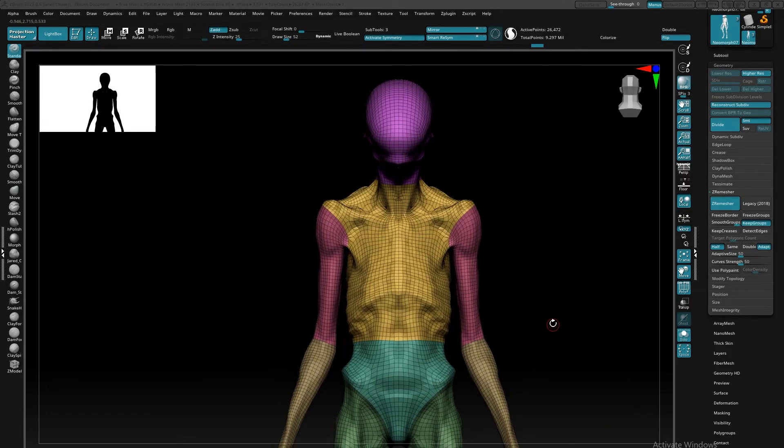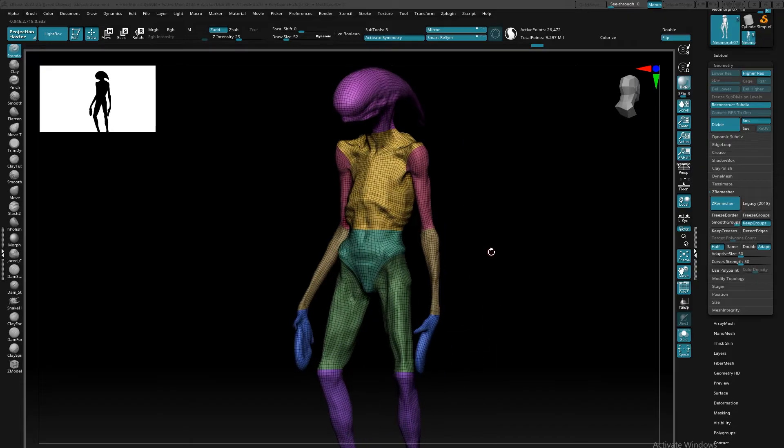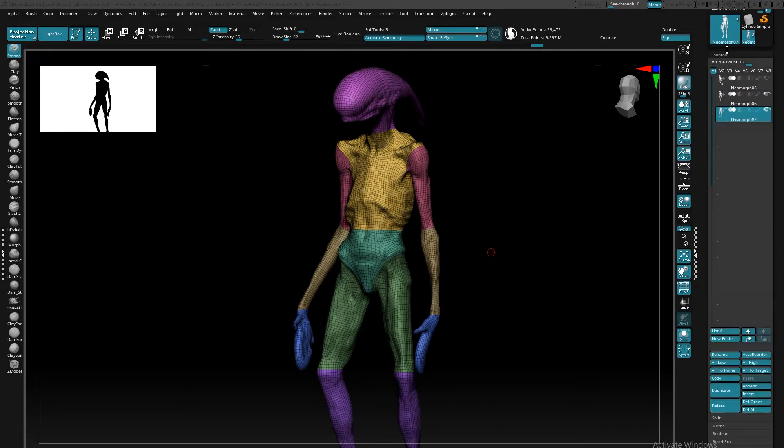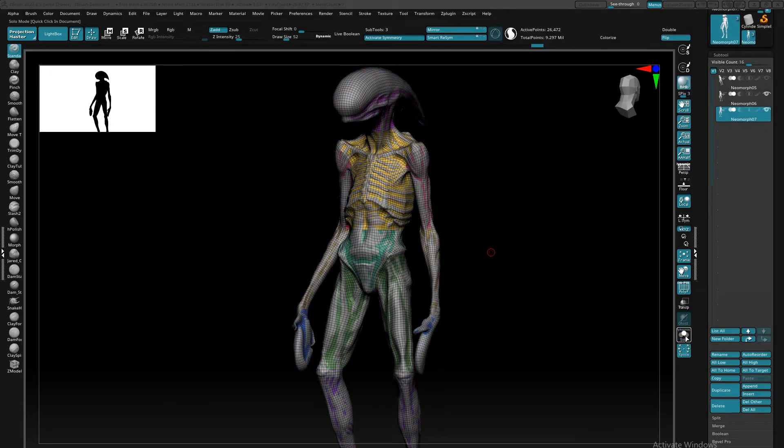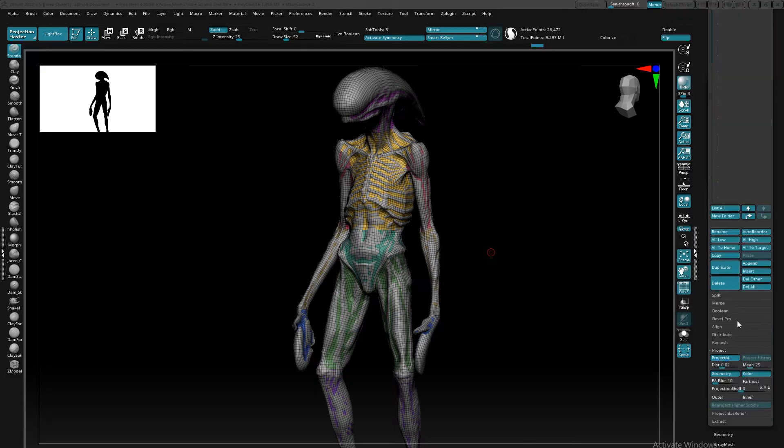Now, once I have my new low poly, I want to make sure that my original Dynamesh is turned back on so that I can start re-projecting the detail back into this new low poly mesh.